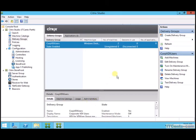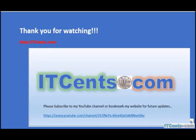So this is it, very simple. Machine catalogs for provisioning VMs, delivery group for assigning those VMs to users so that they can use it. So this is it guys and I'd like to see you in next video.